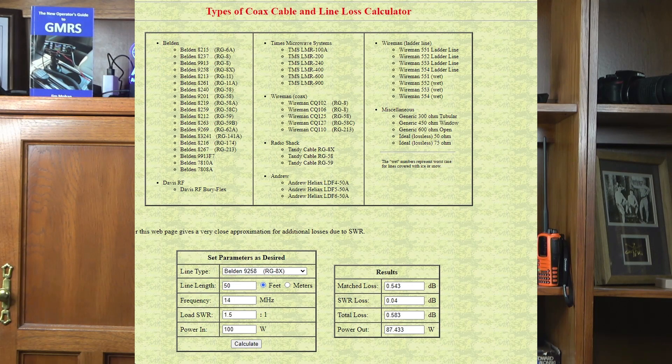For example, your 100-watt output, depending on the coax type and length, might be a few watts less than that selected at the radio, and that lower output might be enough to pass the test. Let's take a quick look at how the coax loss calculator works before running the ARRL Exposure Calculator. As you can see in this screenshot, I've selected RG8X coax with a run of 50 feet, 14 MHz, and an SWR of 1.5 to 1. With 100 watts from the transmitter, the result is 87.433 watts at the antenna. We can use that 87-watt figure in the exposure calculator.